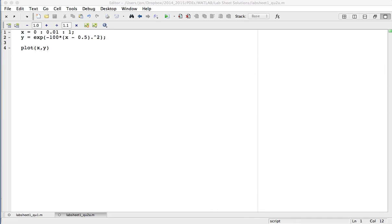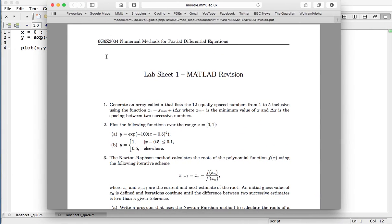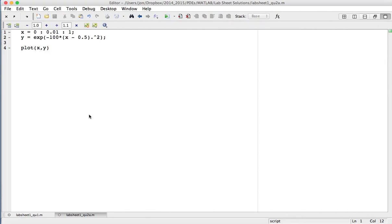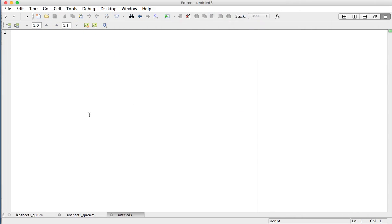Let's have a look at 2b. In 2b we have a case statement: when the absolute value of x minus 0.5 is less than or equal to 0.1, the y value should be 1; otherwise the y value should be 0.5. This is slightly more complicated, so I'm going to start a new script file.